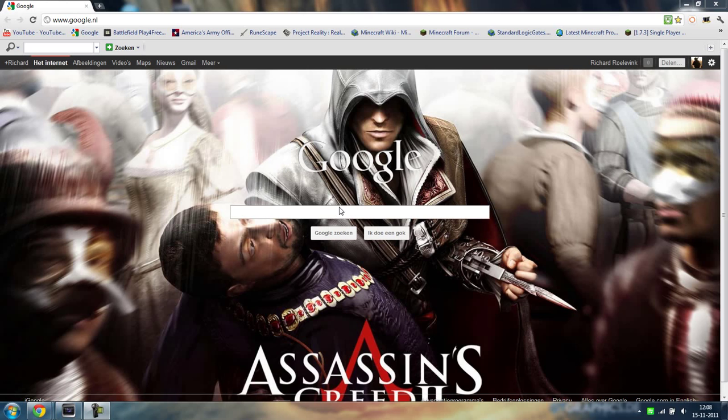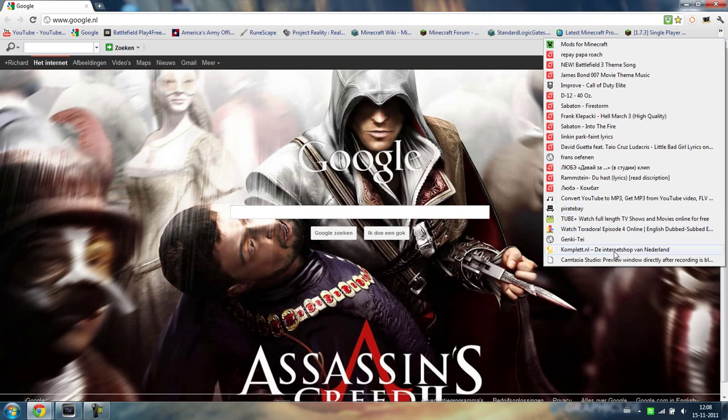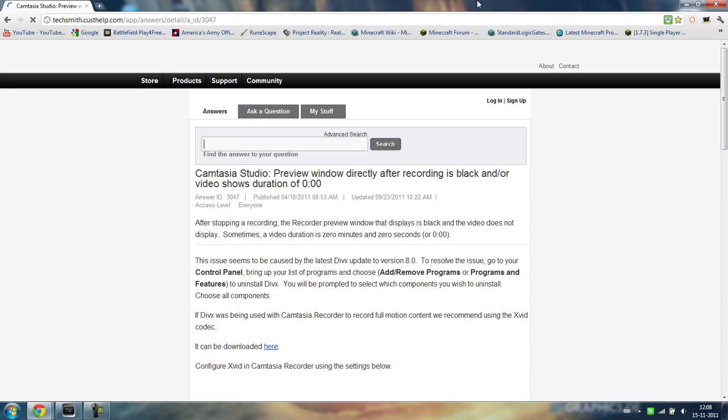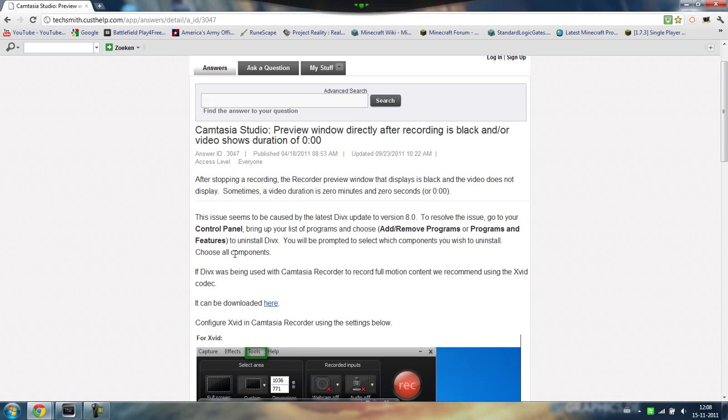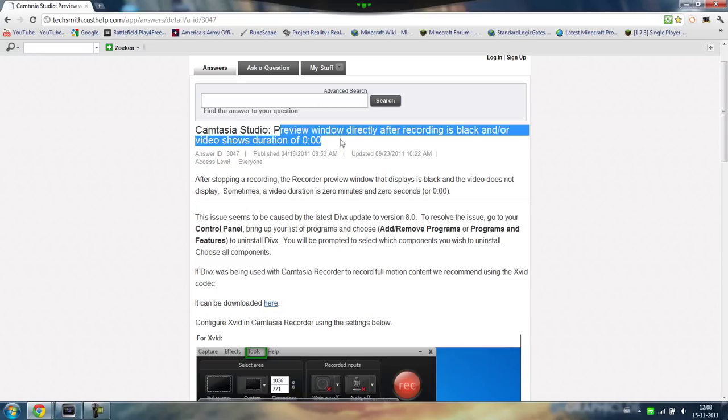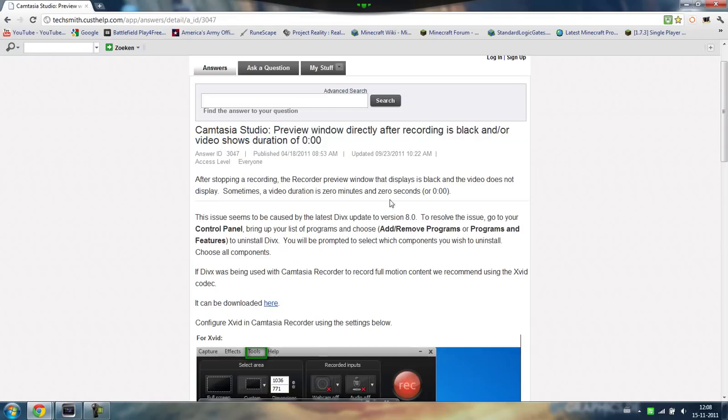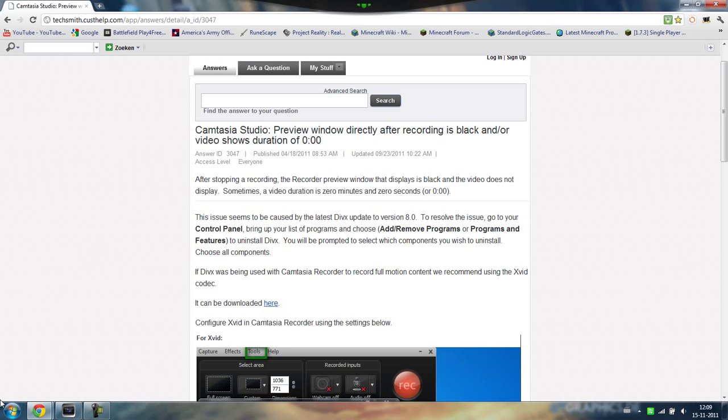So what you need to do is go to the site, I will link this site in the description and this is TechSmith's official support site. And it says here preview window only directly after recording is black and or video shows duration of 0.00. Well that's the problem it is and you have to go and find, it's pretty hard to find, but what you have to do is it says add remove programs and uninstall DivX.